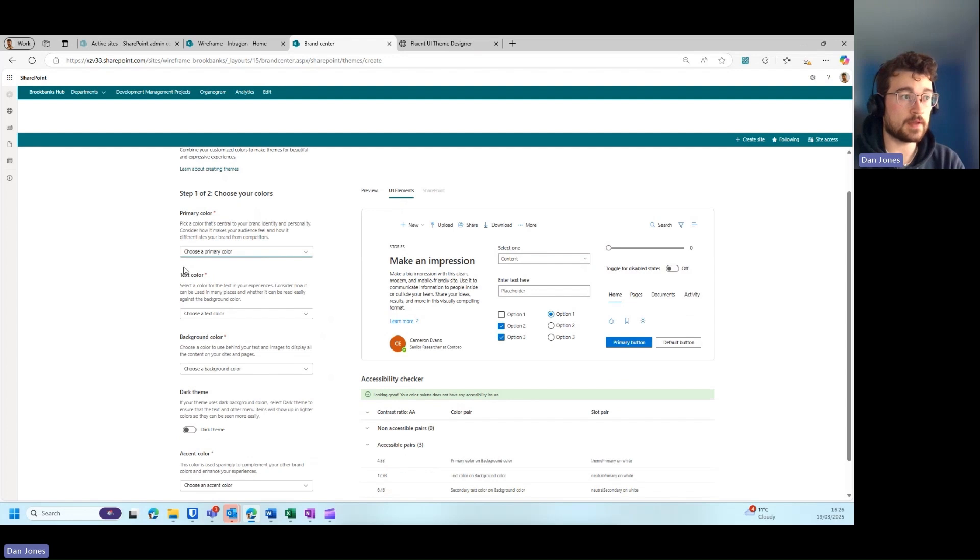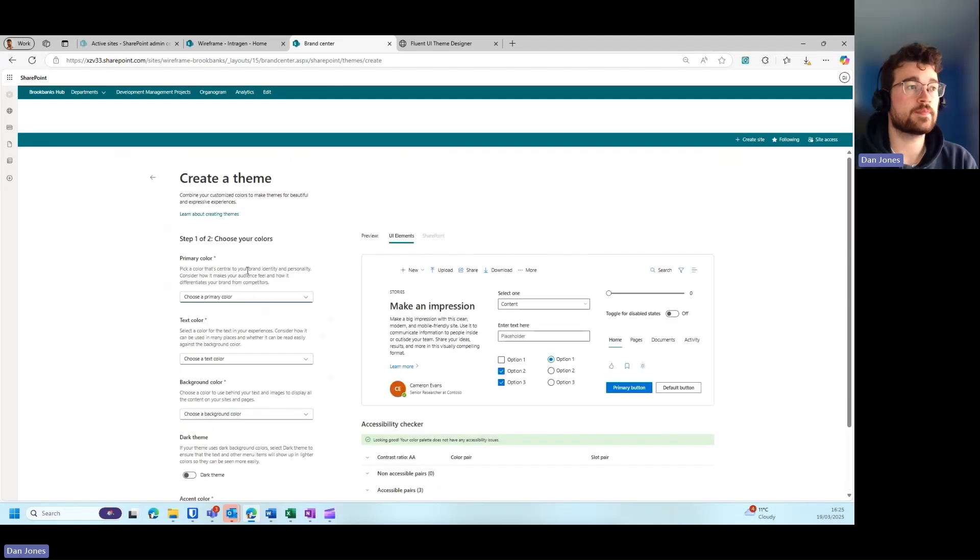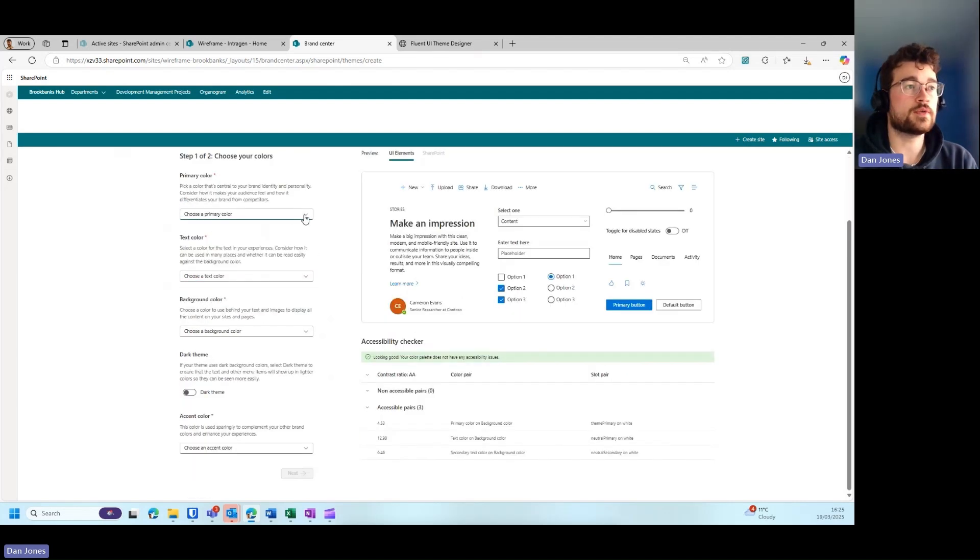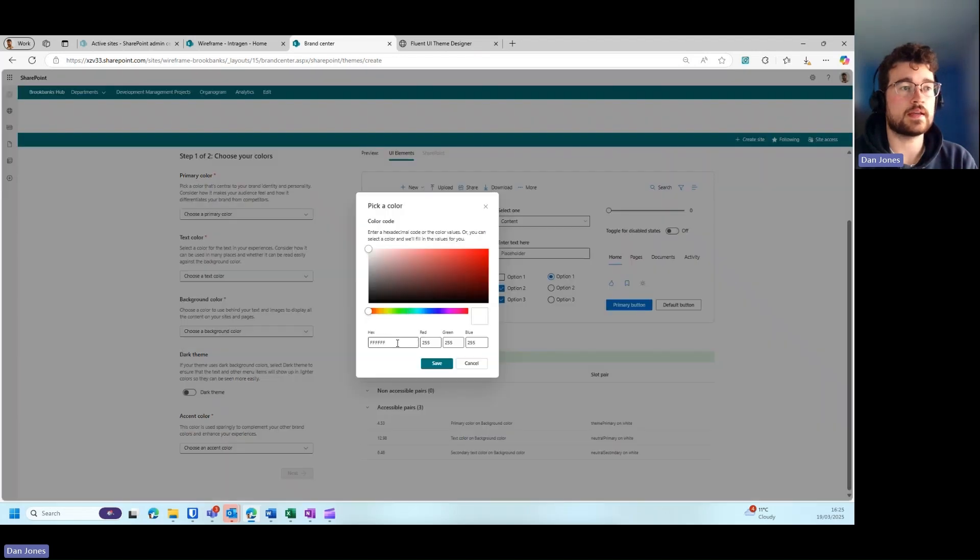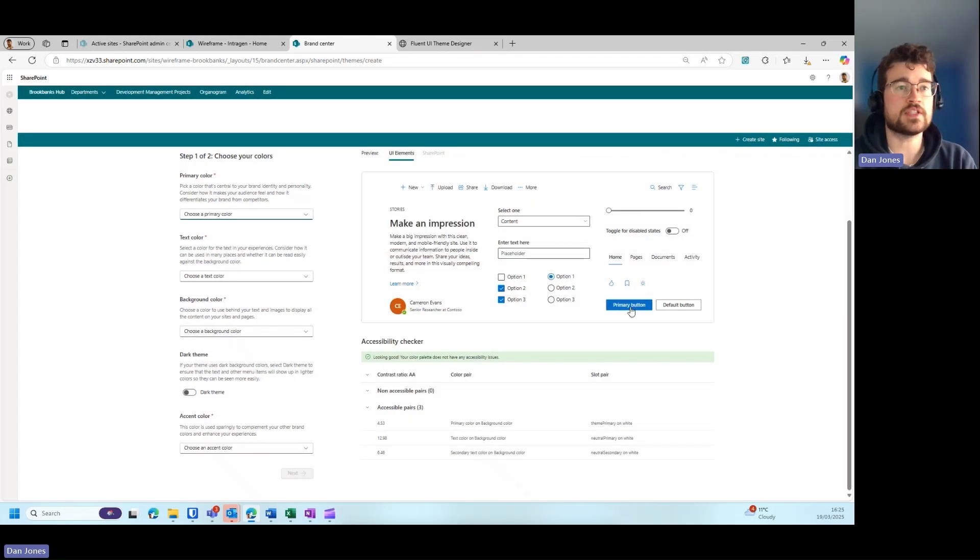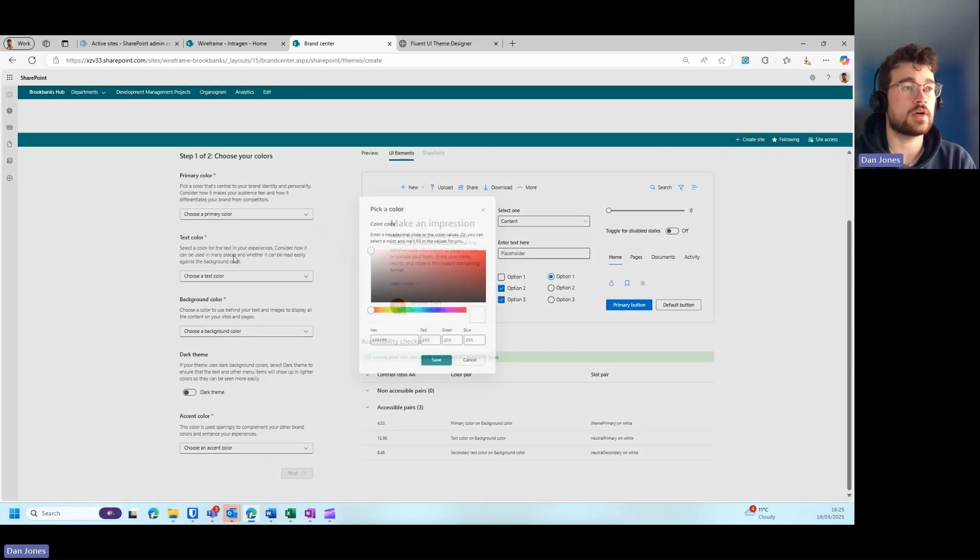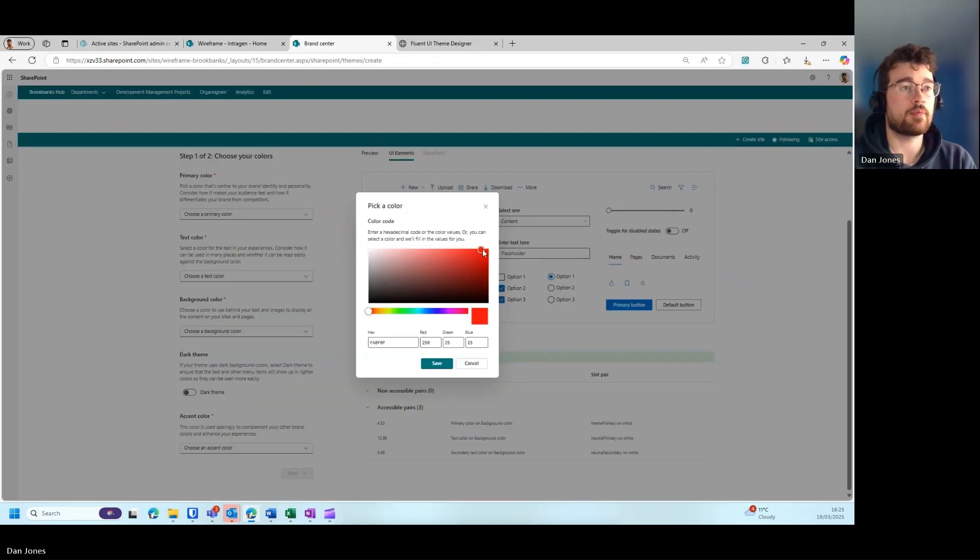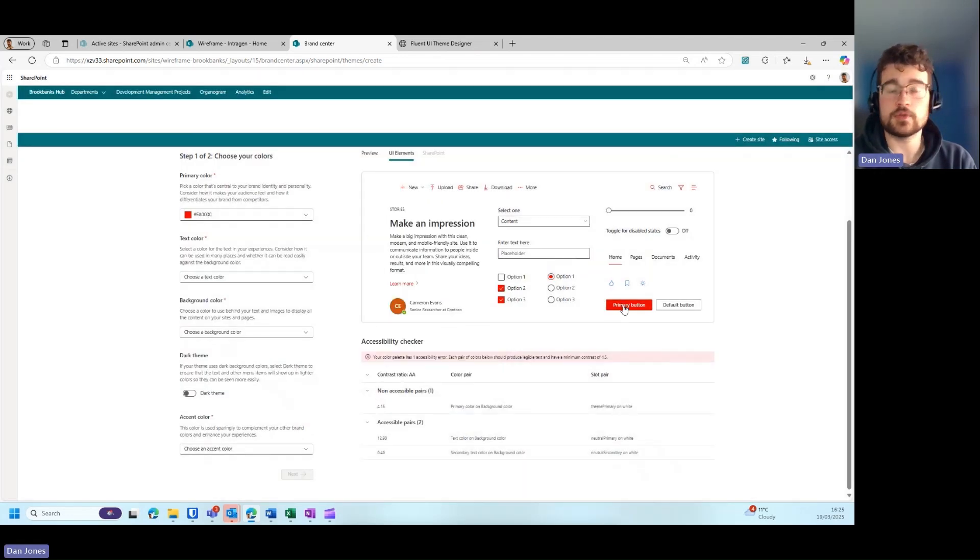You can choose your primary color, text color, background color, and whether or not you'd like it to be a dark theme. You can toggle that on or off. We can add a primary color; the system default here is a slight green. If I press add new color there, I can either add a hex code or an RGB. When I press save, you'll see the colors here react live to that new theme. For example, if I choose bright red and click save, you'll see these colors start to appear within all of these buttons.